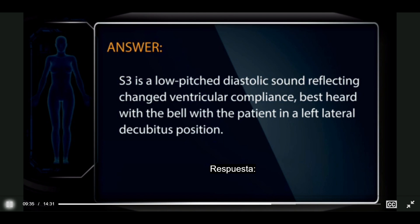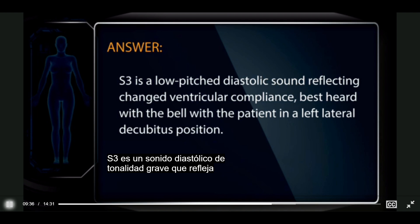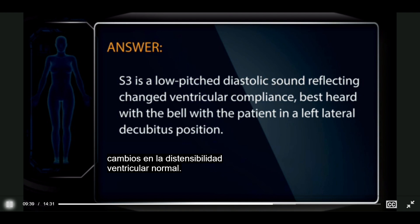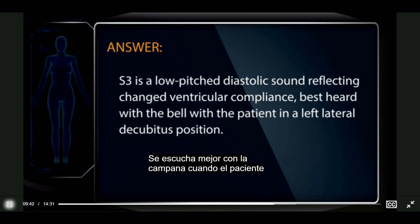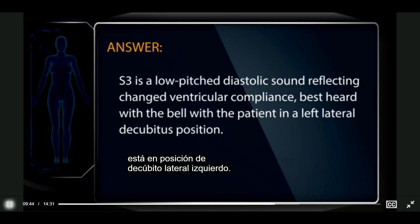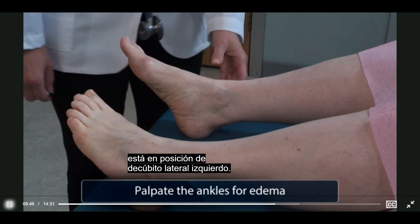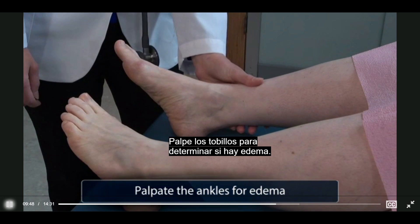S3 is a low-pitched diastolic sound reflecting changed ventricular compliance, best heard with the bell with the patient in a left lateral decubitus position. Palpate the ankles for edema.